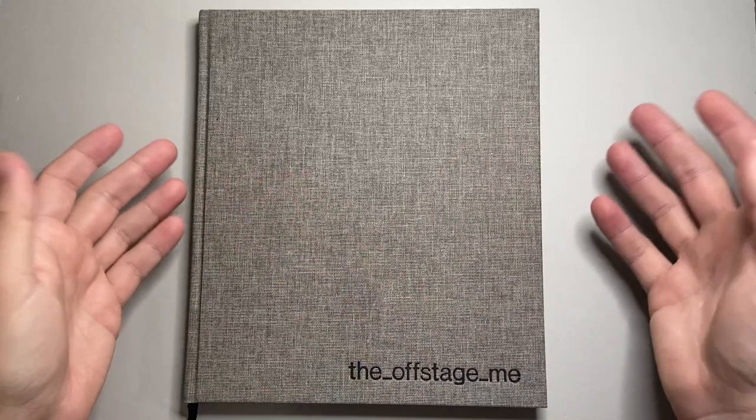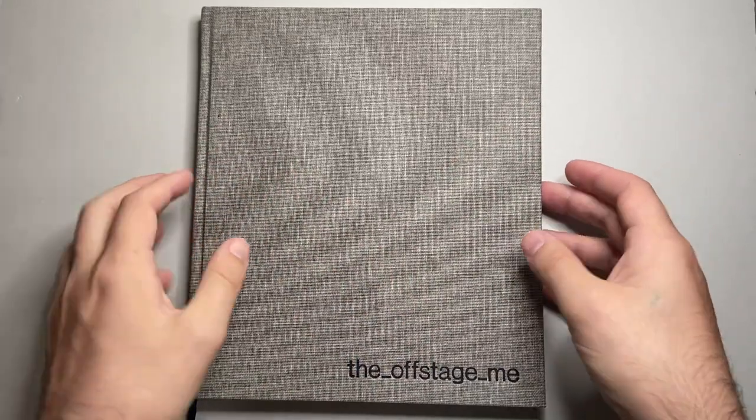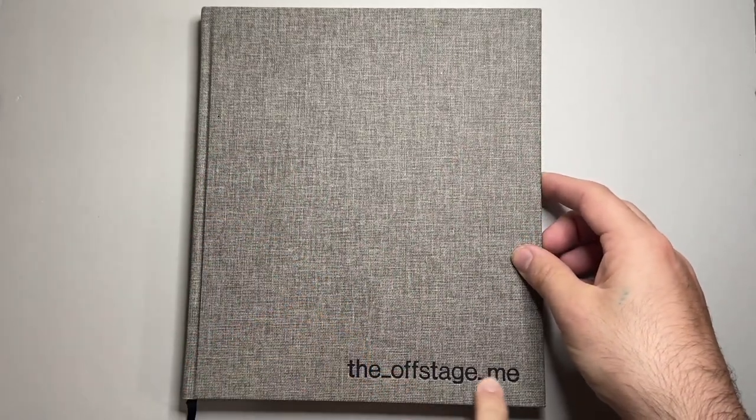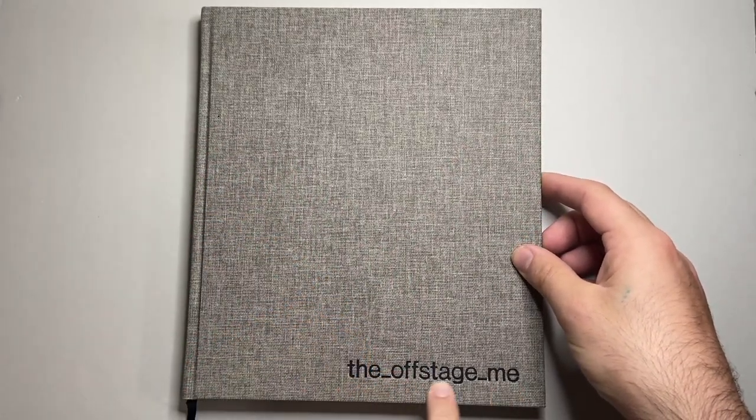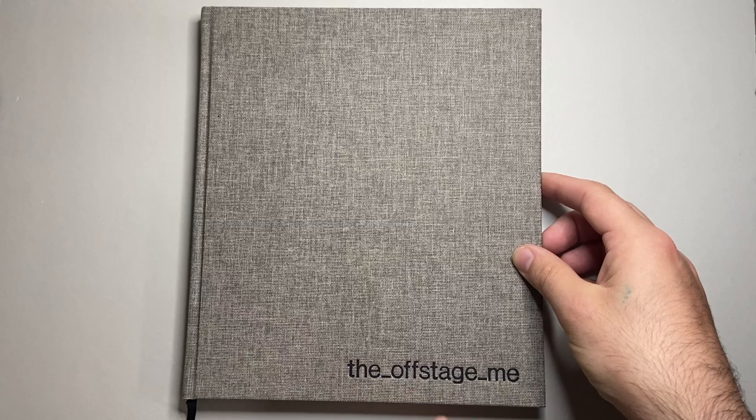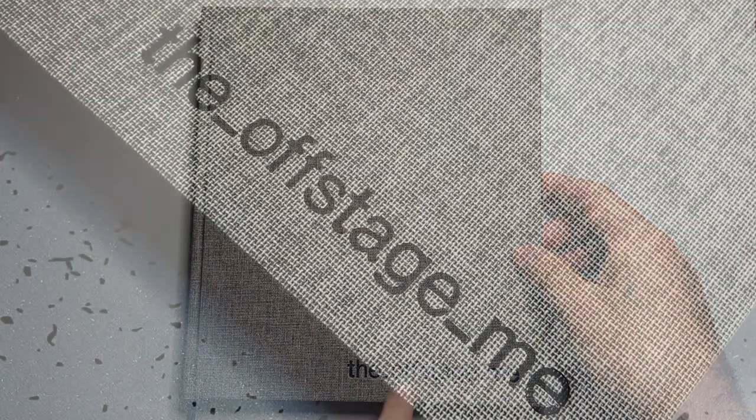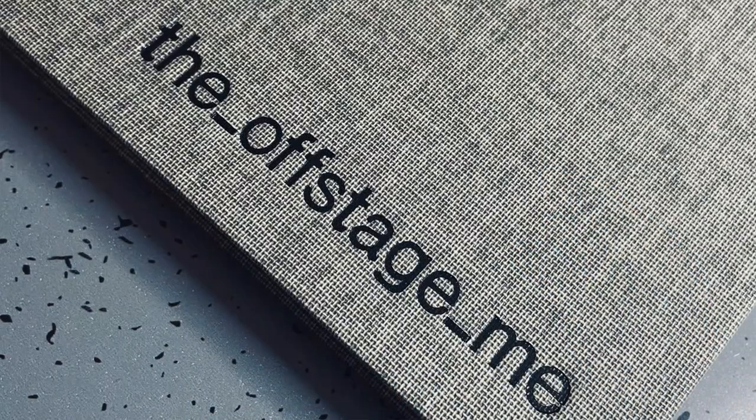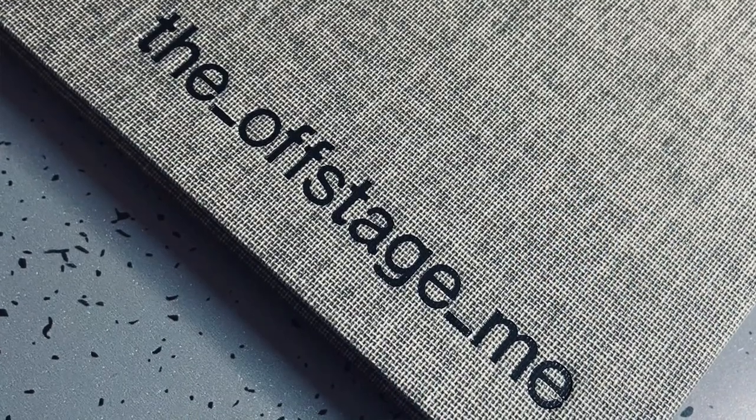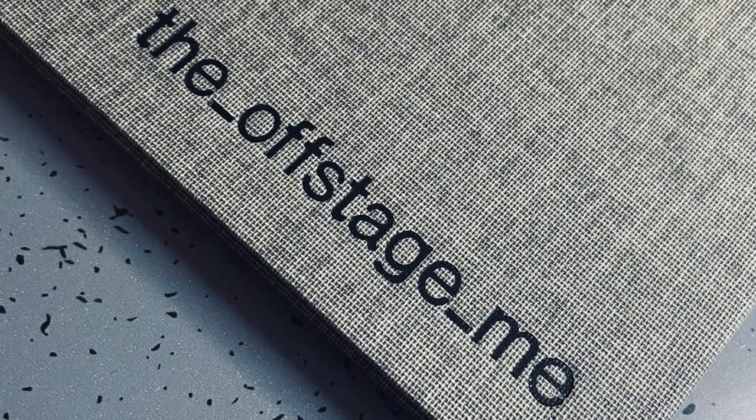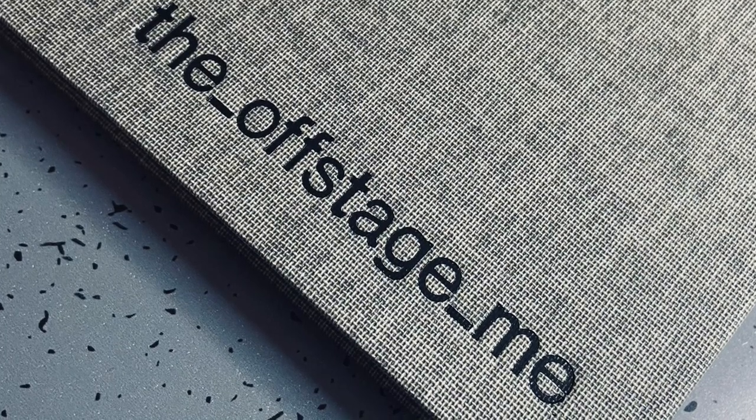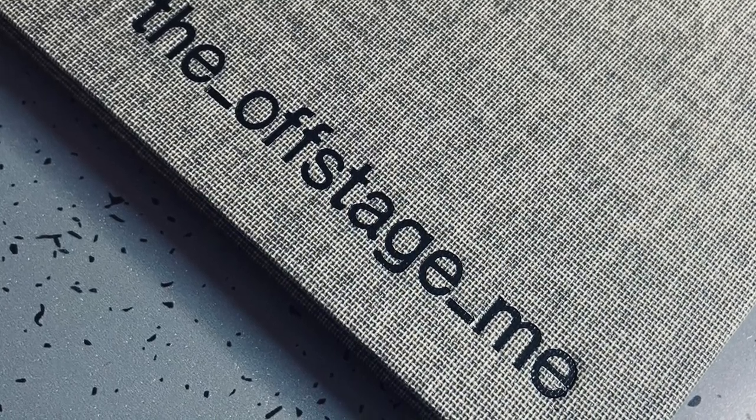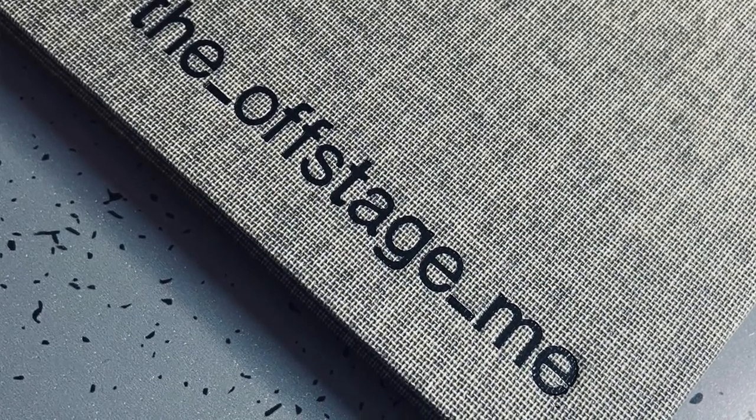So just on the external, you can see this has been embossed there with the Offstage Me, which is my social media handle, which is a really cool feature and it's really well done. Like it's beautiful embossing work. Love it.